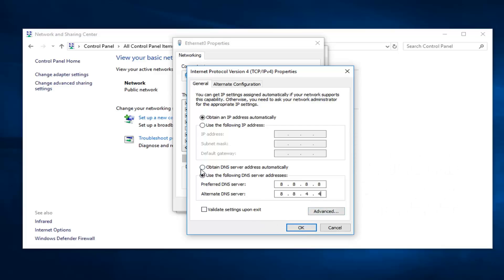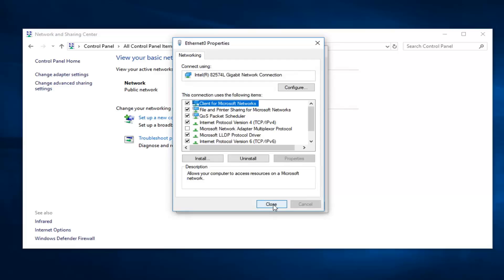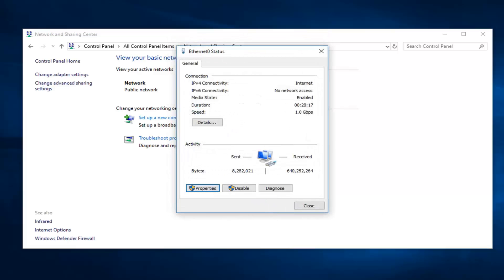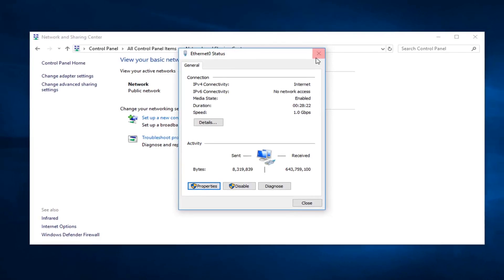Please note, if you've ever had a problem, you can always go back to obtaining DNS server address automatically without any issue. Go ahead and left click on OK, click on close for that. Once you're done with that, you want to go ahead and close out of here.